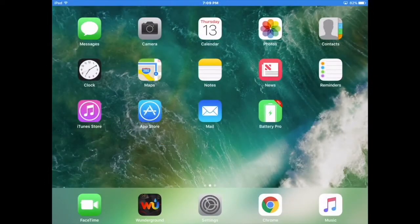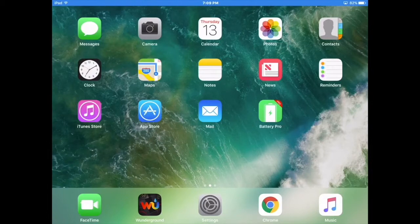Techmaster56 here, today I'm showing you how to get AirShou in 2017 because my last video is now obsolete. It got tons of views and people liked it, so I'm making another one.